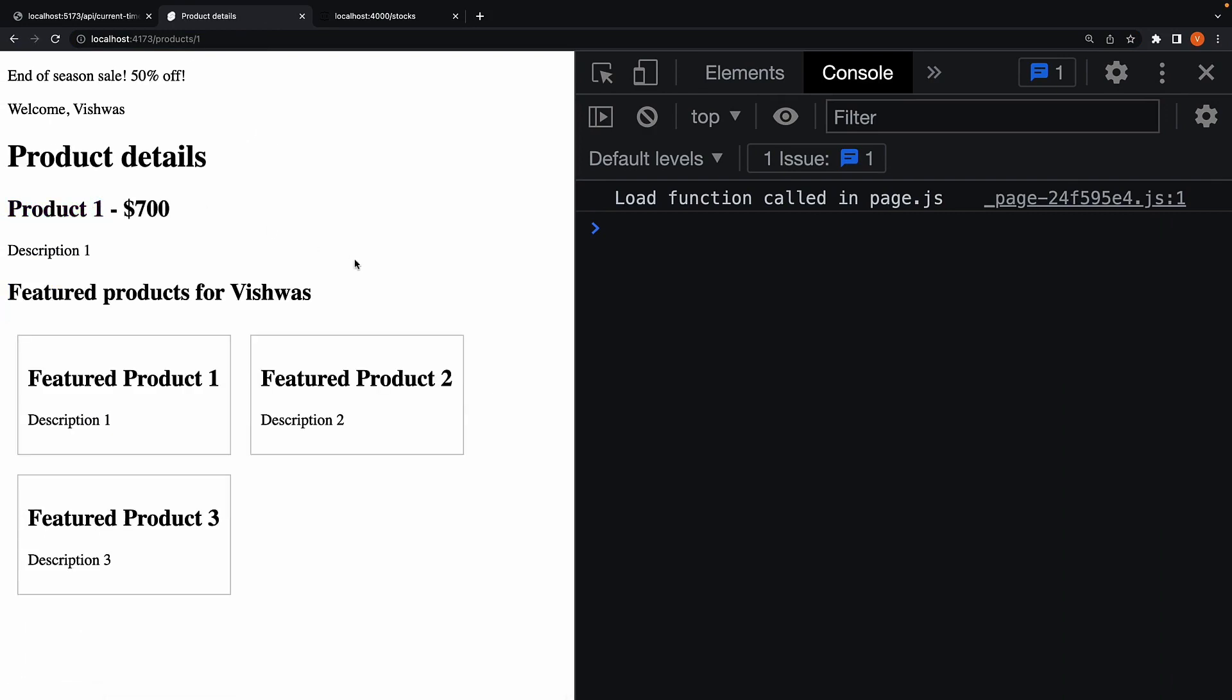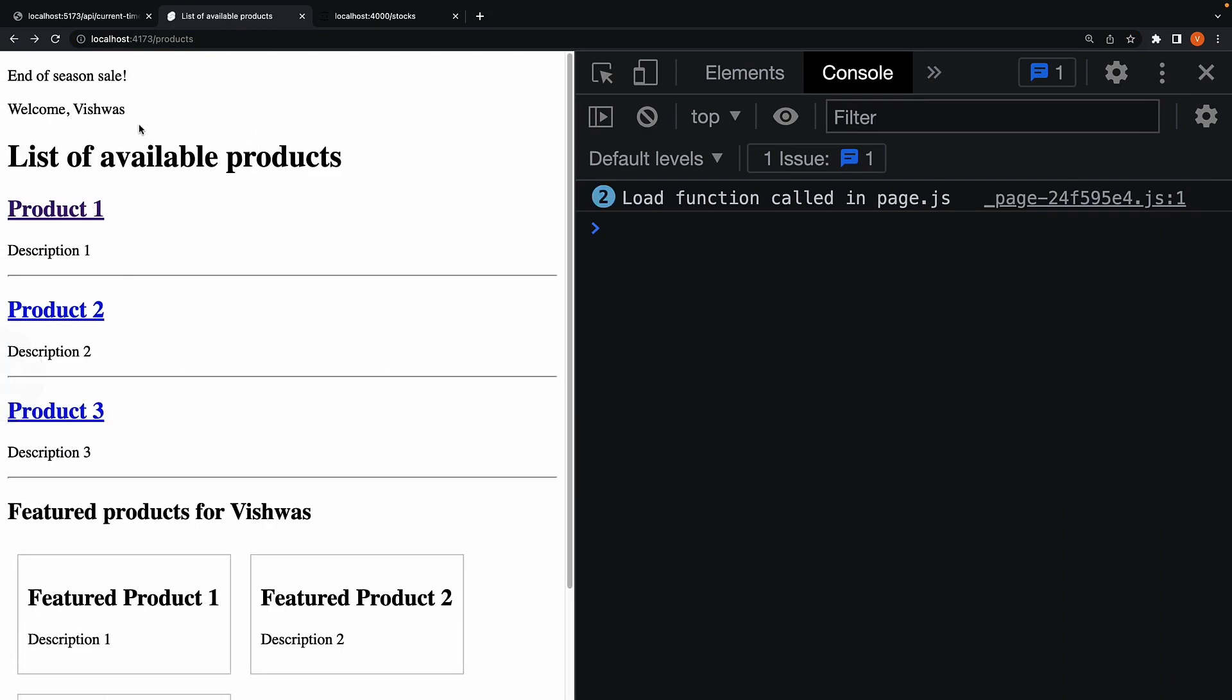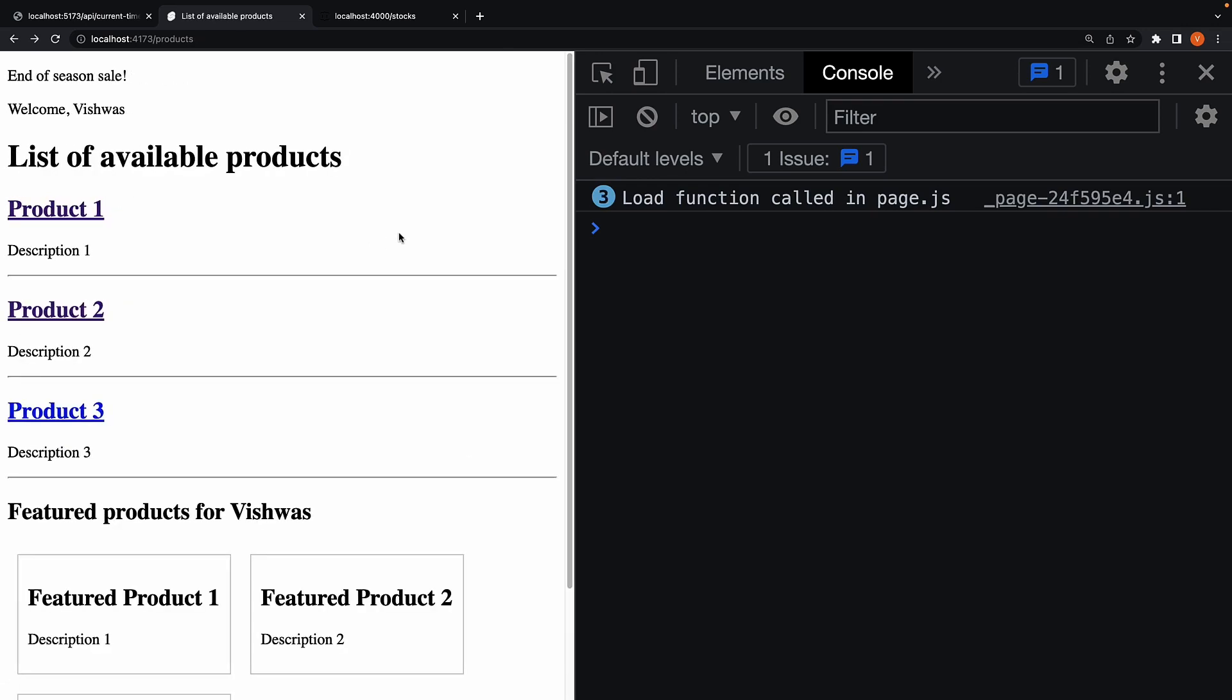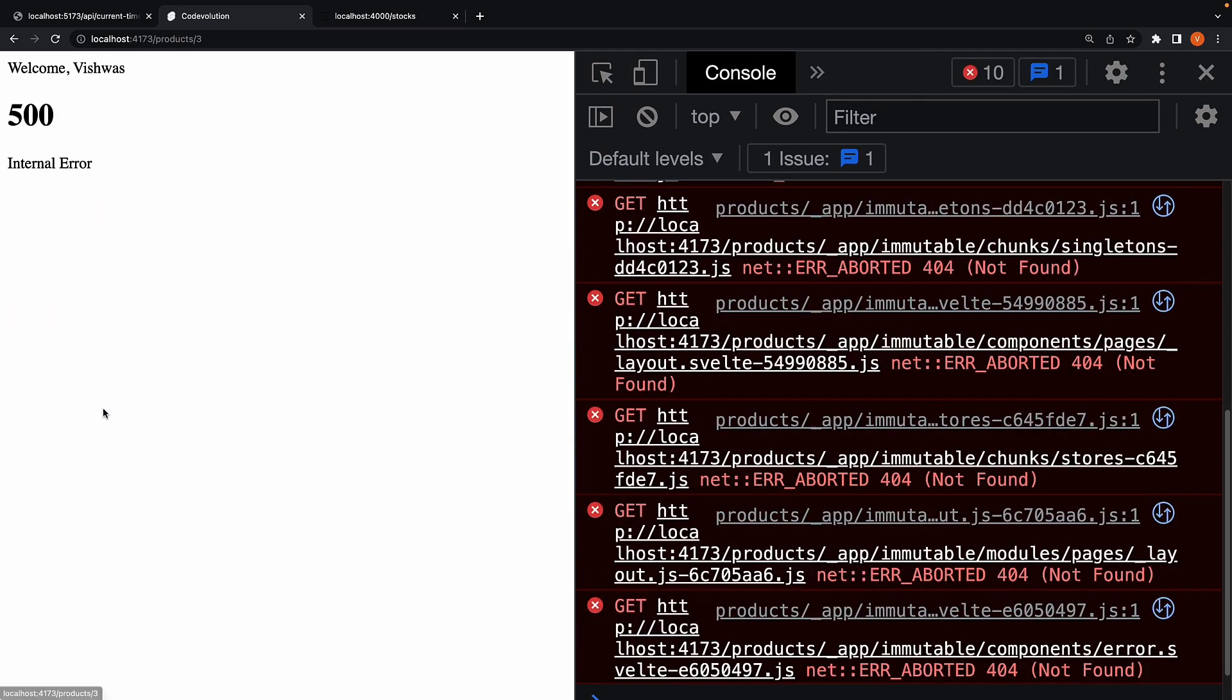Click on product one, works fine. Click on product two, works fine as well. Now let me navigate to product three. And it seems we have a problem.